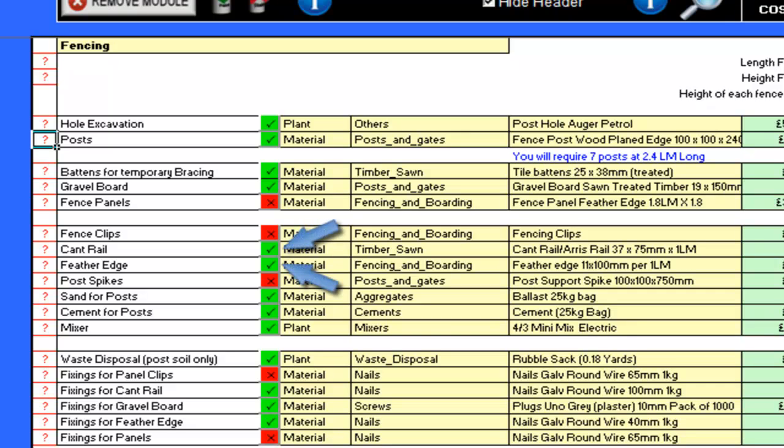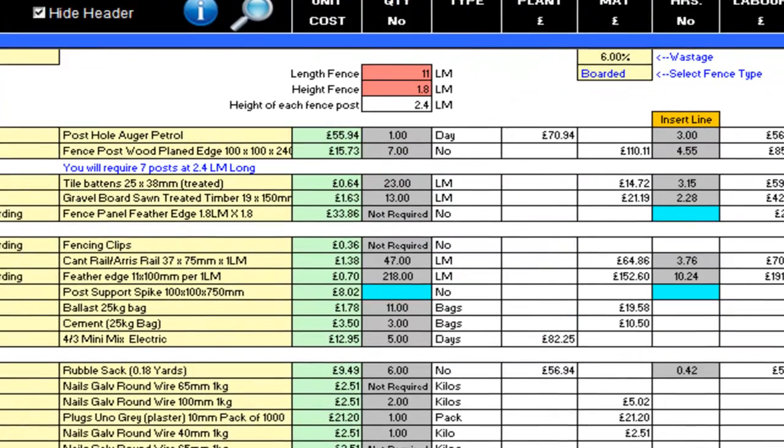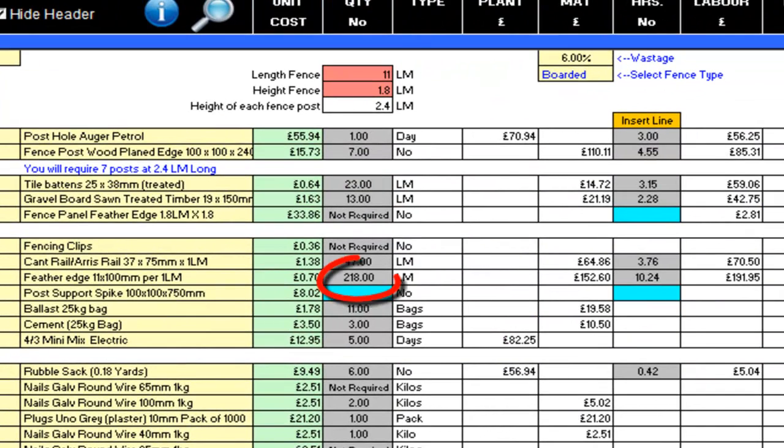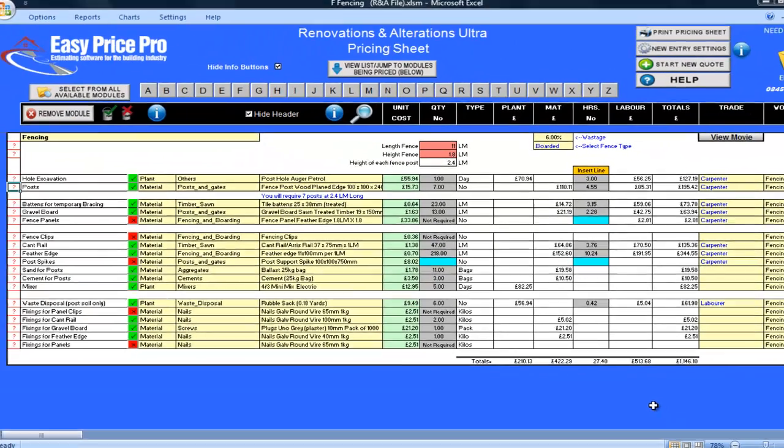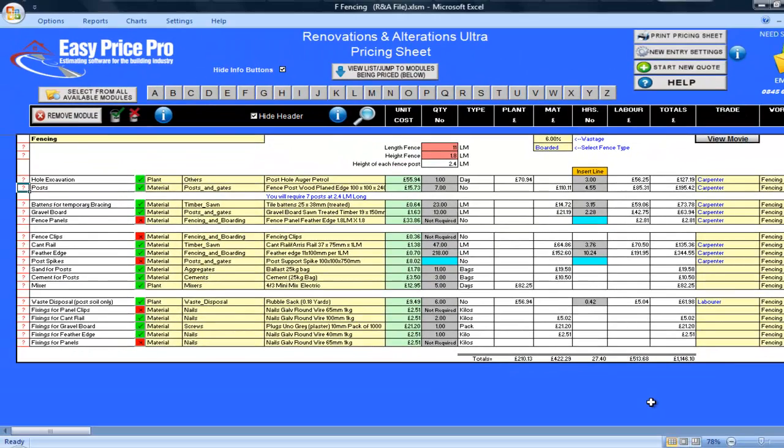The cant rail and feather edge is now required, and the calculations for the costs of these have been done. I can see that I will need 218 linear metres of feather edge, and I can also see this is where the price increases come from. As I decided not to use post spikes, the costs of the sand and cement for the posts, along with the mixer, have been brought back into the pricing sheet.